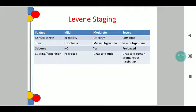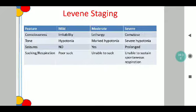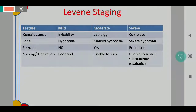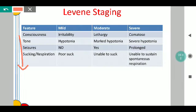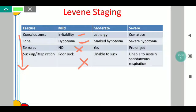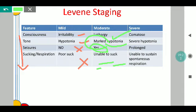There is one more staging called the Levine staging. In the Levine staging, we classify it again into mild, moderate and severe. The parameters assessed include consciousness, tone, seizures, sucking and respiration. Under mild staging, consciousness will be irritable, tone will be hypotonic, seizures will be absent, and there is a poor sucking response. Under moderate staging, consciousness will show minimal lethargy with hypotonia that continues but is more marked than in the mild stage; seizures will characteristically be present, and there is an inability to suck.